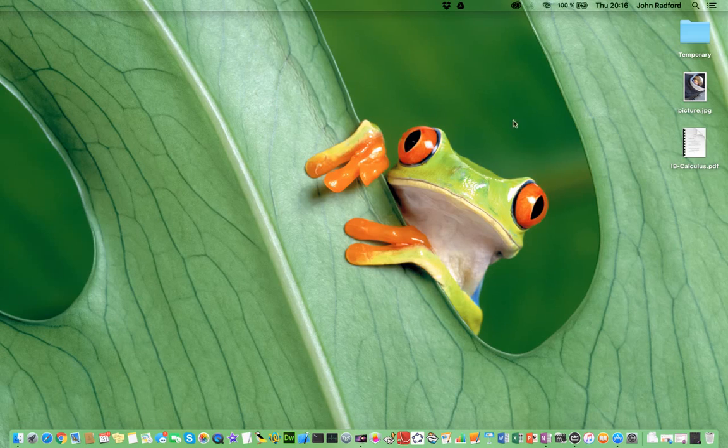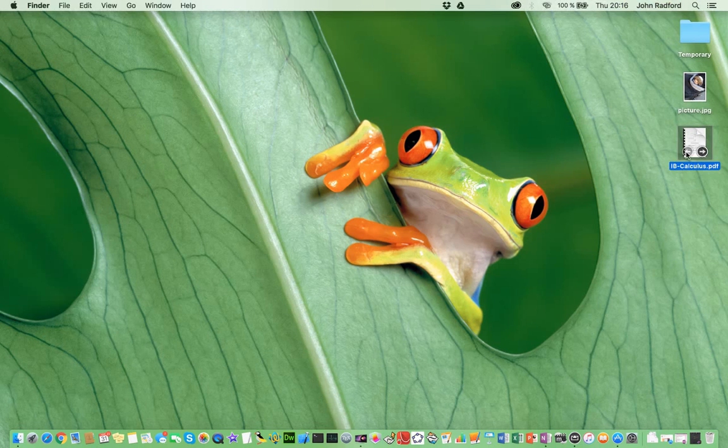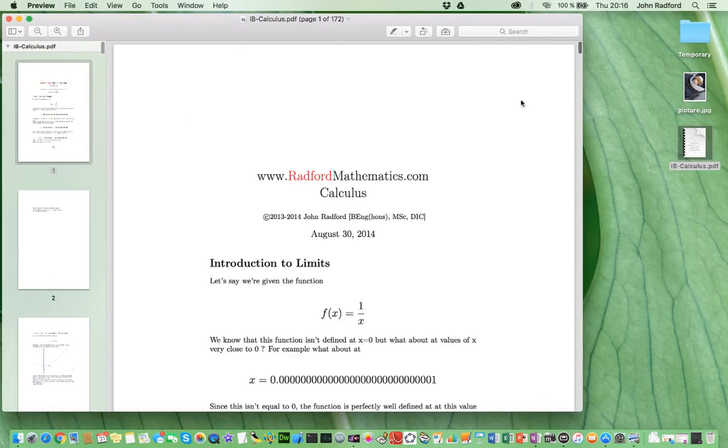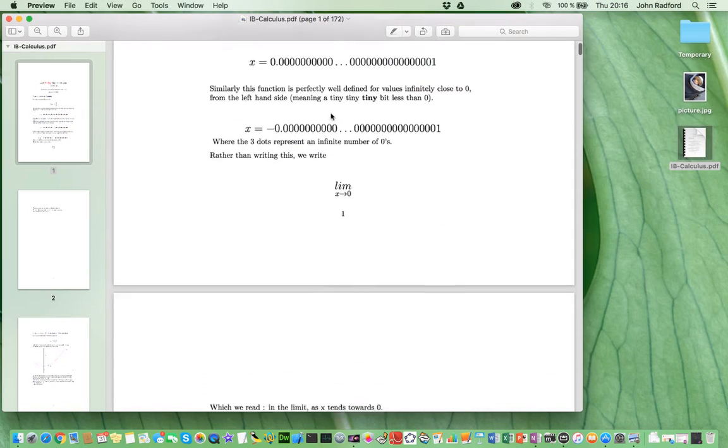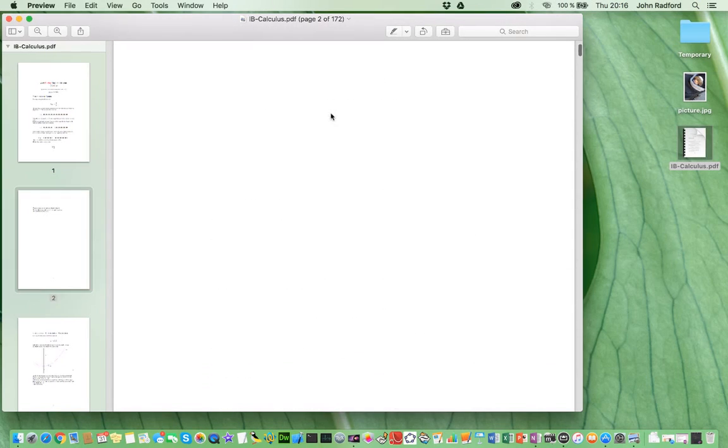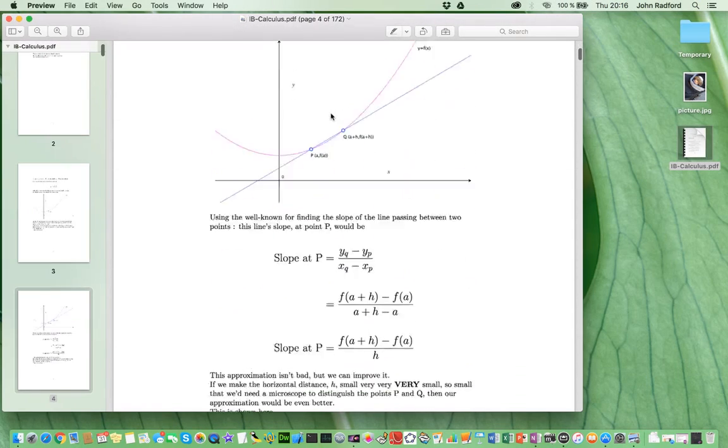Now, on my desktop here, we can see that I have a PDF file named IBCalculus. And if I open it, we can see that this is quite a big file. Indeed, it's 172 pages long.